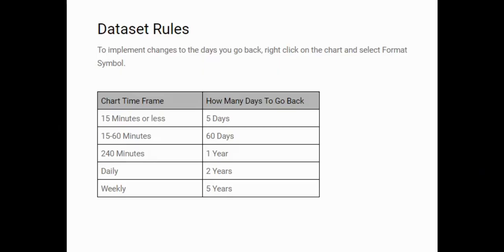And finally, I just want to go through the data set rules. This is hugely important because if you get these wrong or if you go back too far, you're not going to get the information correct or it's going to slow the system down dramatically because there's so many different algorithms being run.